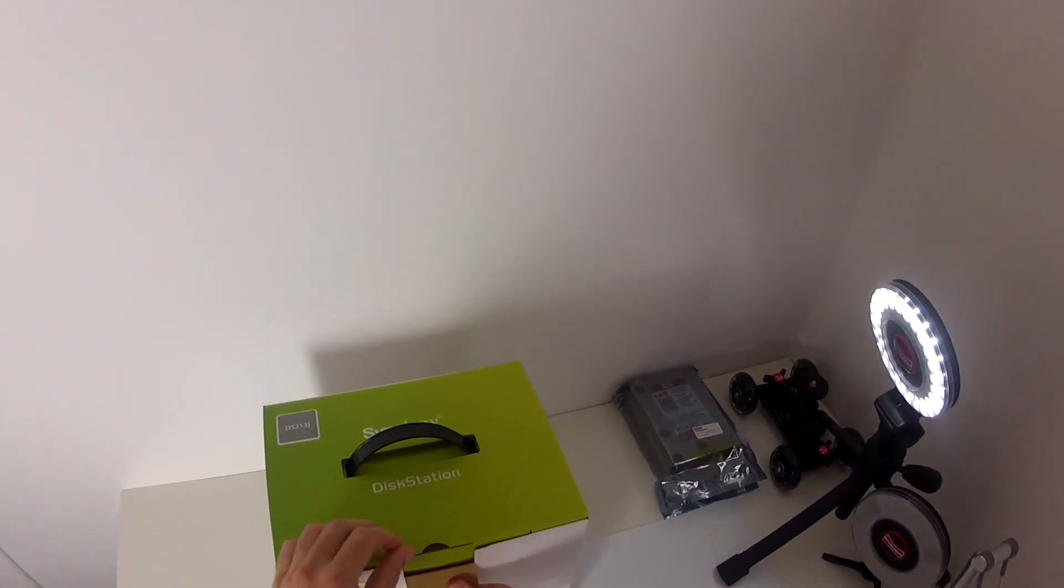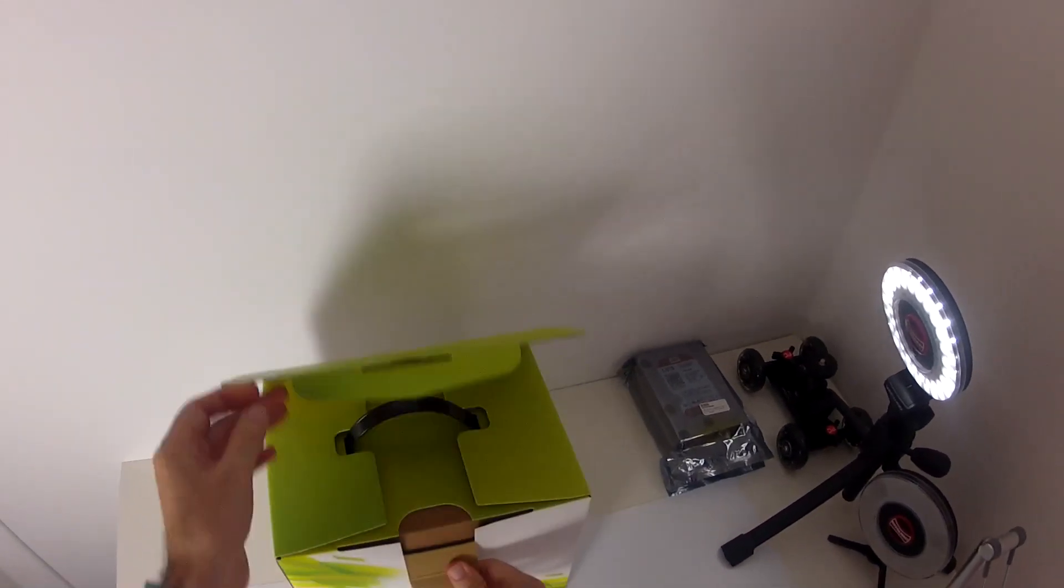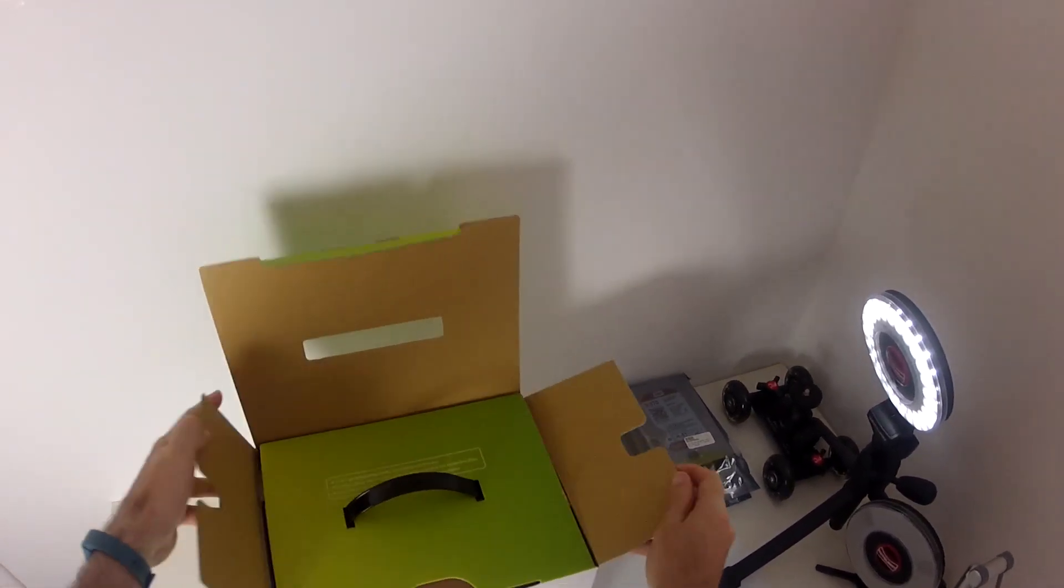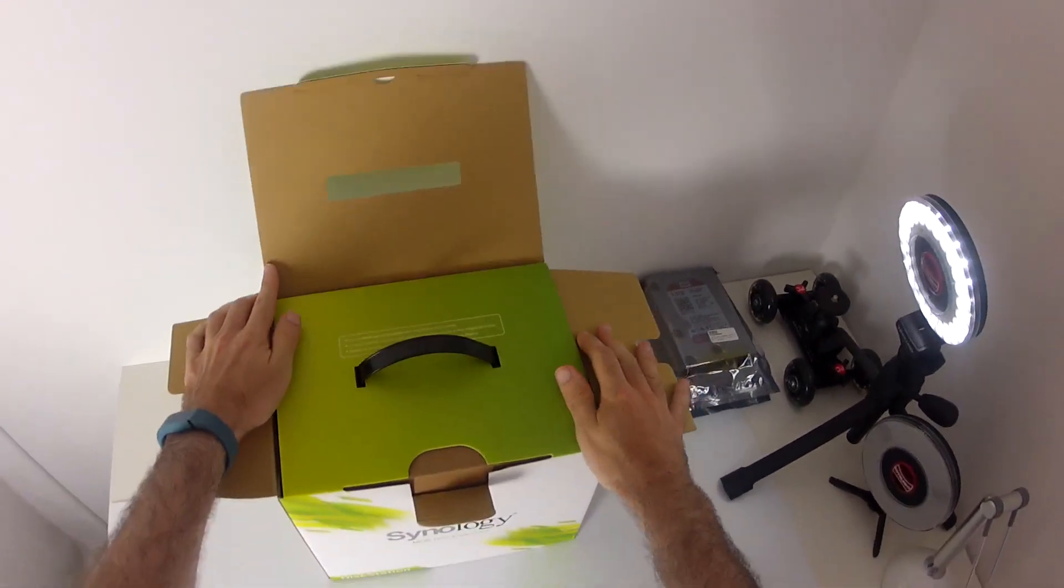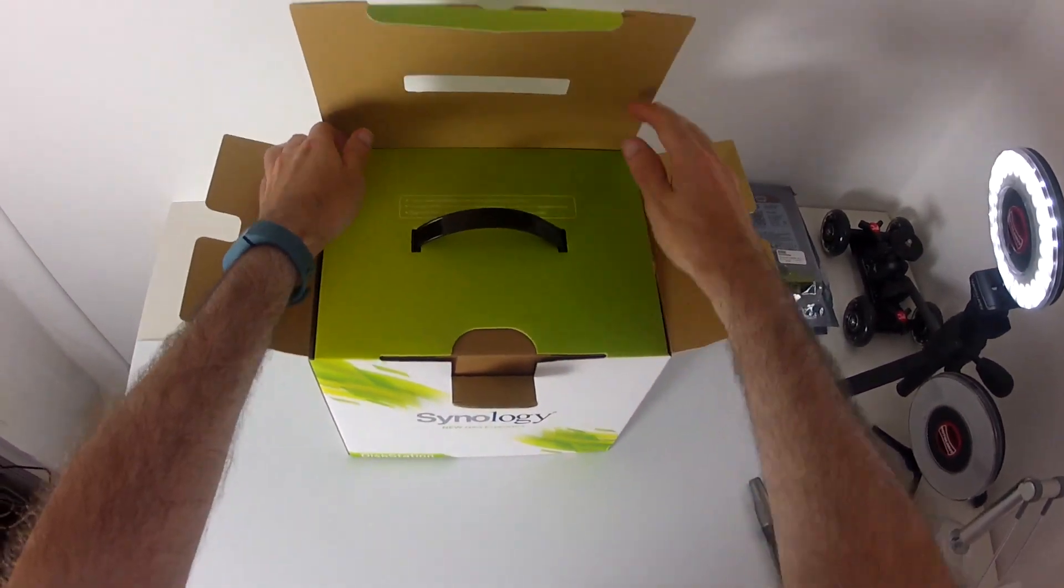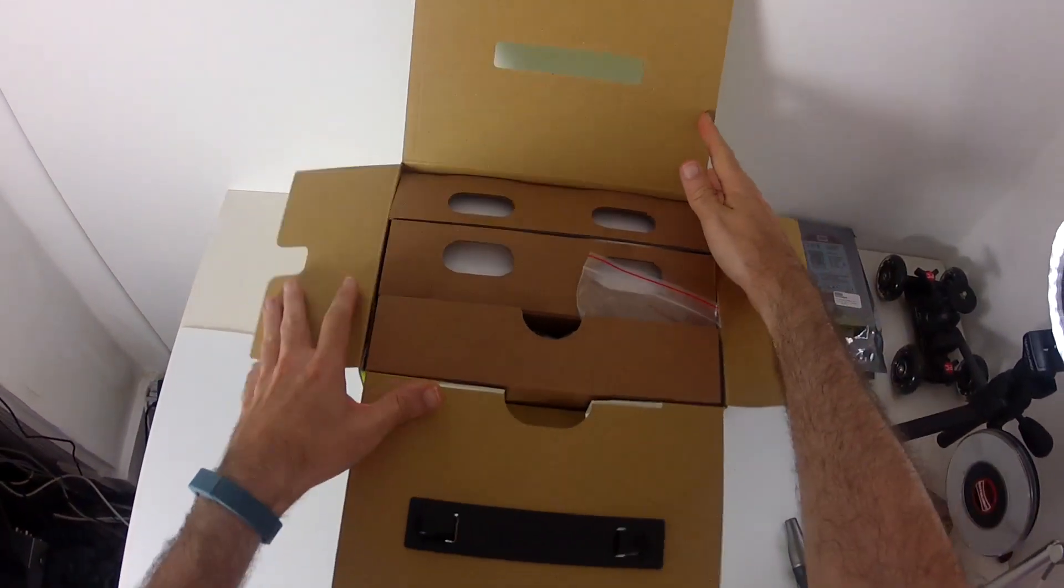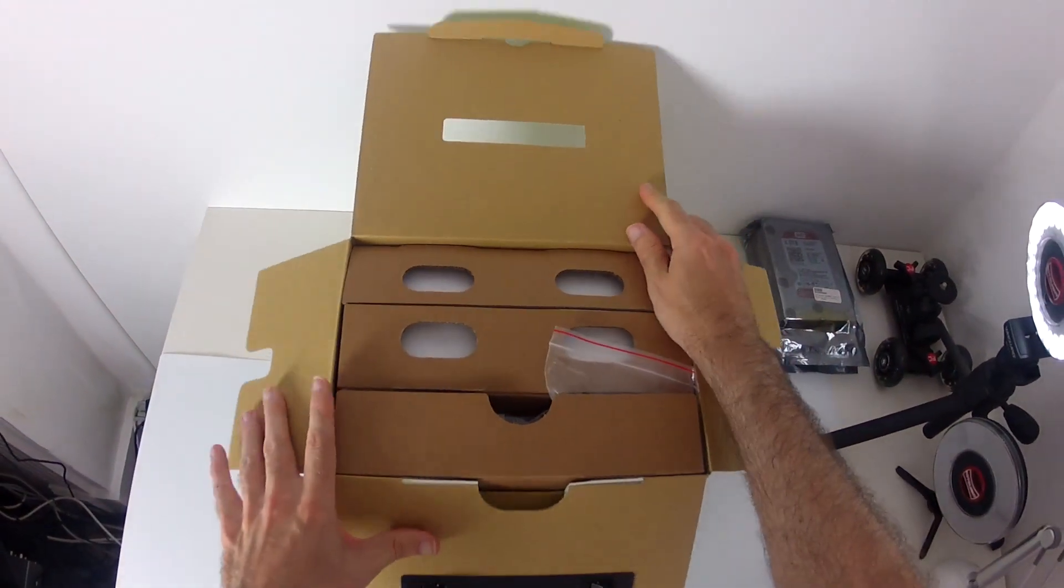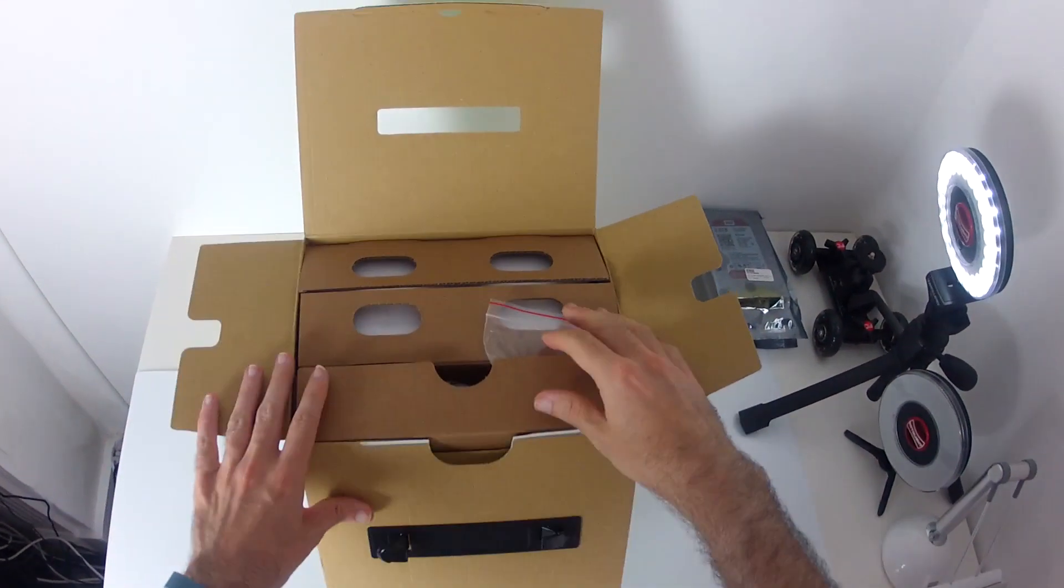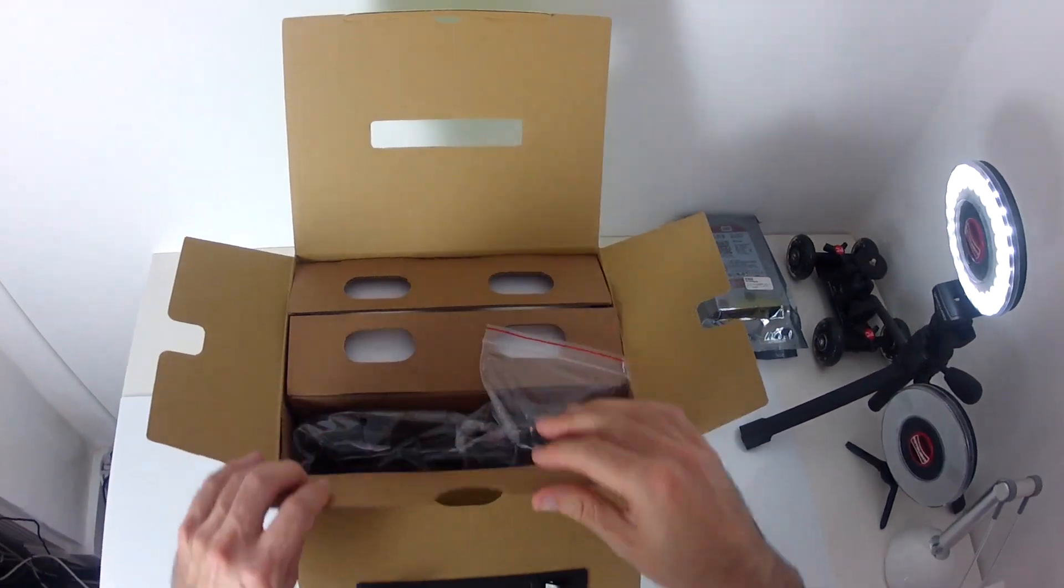So we've got a little tab to pull down here. Nice carrying handle on the box as well. And we have got what looks like two main compartments really in these boxes.